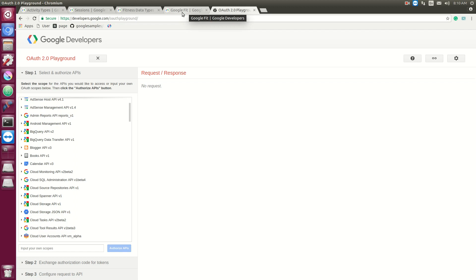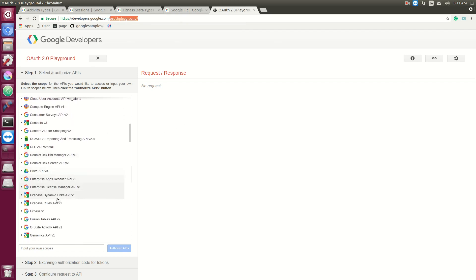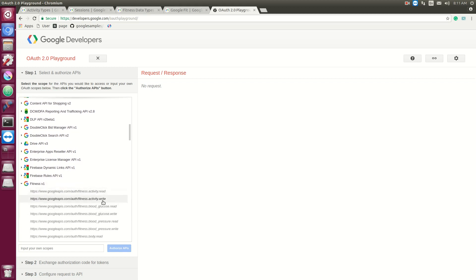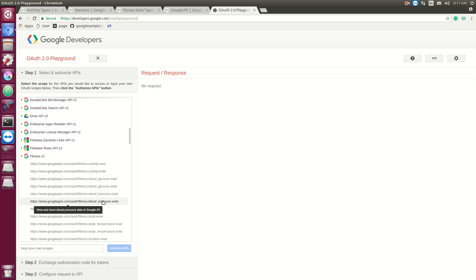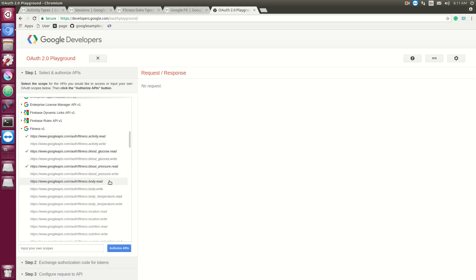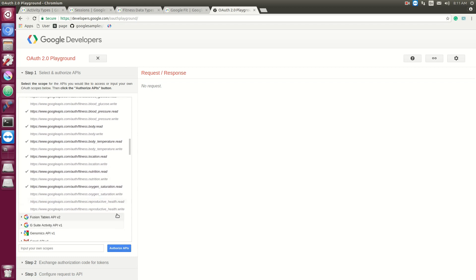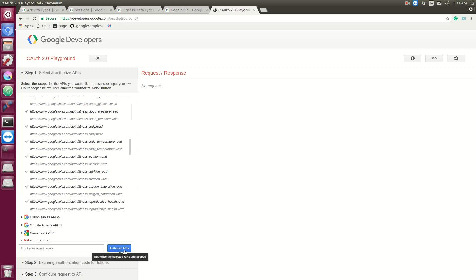To demonstrate the Google Fitness API we're going to go to the Google Developer Playground, the OAuth Playground, and we're going to go down to fitness. Right here these are all the scopes of what you want access to. For this example we're just going to click all the ones that say read, so it's mostly going to be about how do you actually access data. Most of these things will apply just in reverse; instead of getting the data you'll be pushing the data.